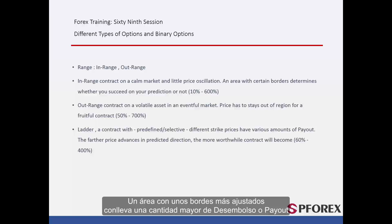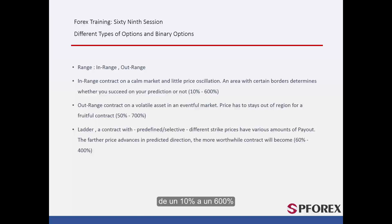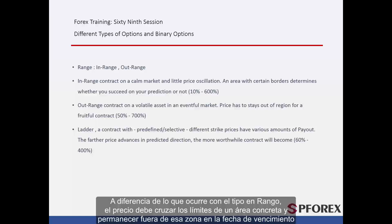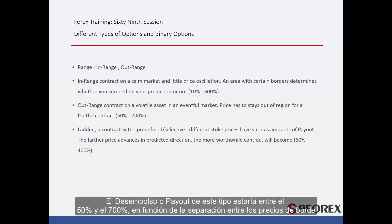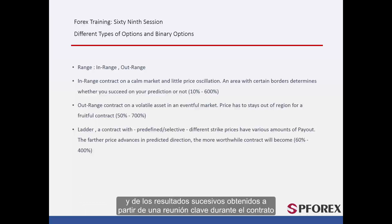An area with tighter borders leads to a higher amount of payout, ranging from 10% to 600%. For out range, unlike the in range type, a price must cross the boundary of a specified area and stay outside the region at the expiration time. This kind is lucrative on highly volatile assets, especially when there is a significant event or announcement during the contract time. Payout of this type would be from 50% to 700%, based on the gap between the edge prices plus subsequent results from a key pertinent meeting during the contract.